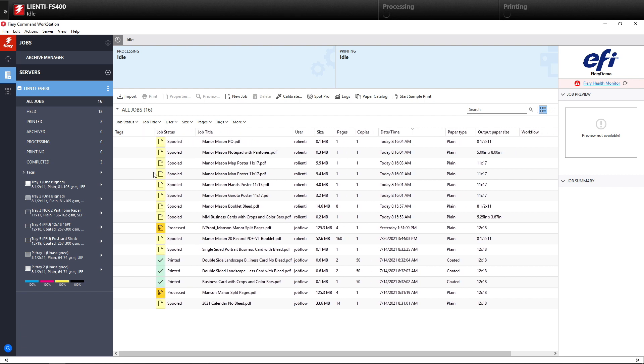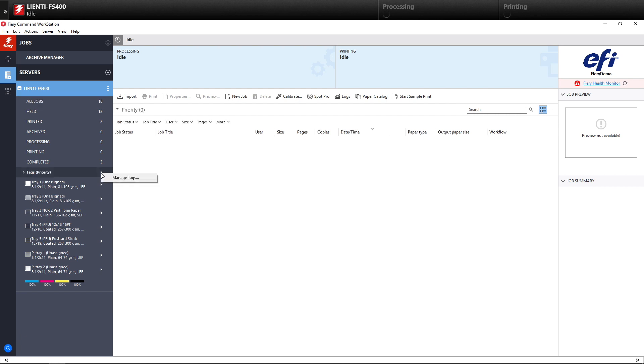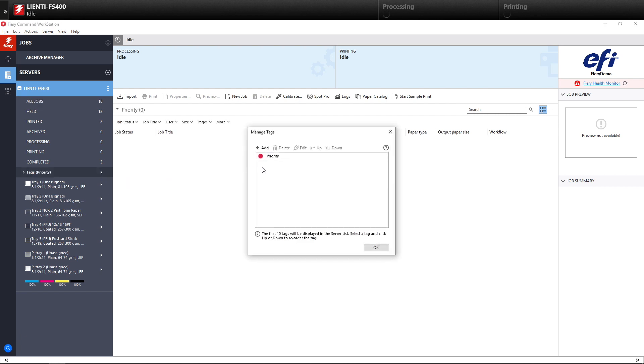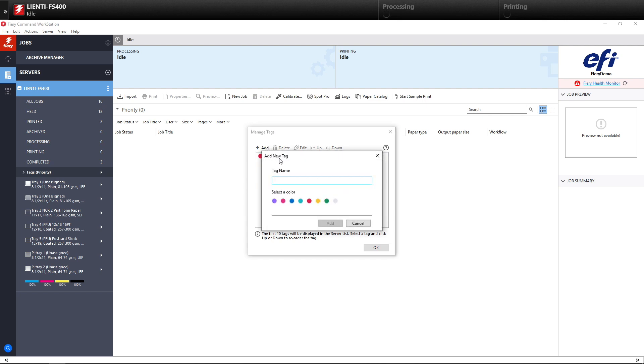That's the first part. The next part is we're going to select the Tabs arrow and select Manage Tabs and hit Add. I'm going to type in here Auto Cutter Jobs, select a color and hit Add. Now I've created a tag specifically for my Auto Cutter Jobs.